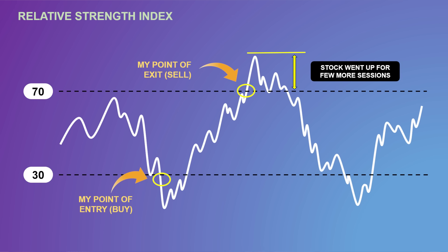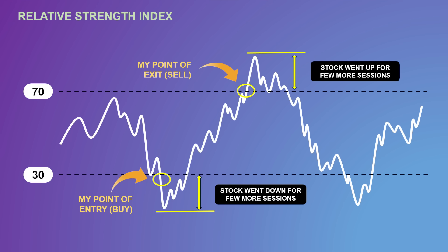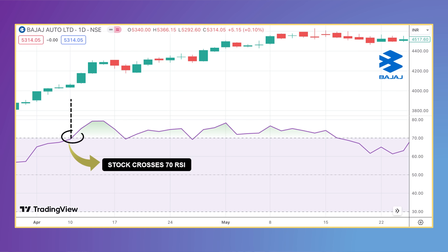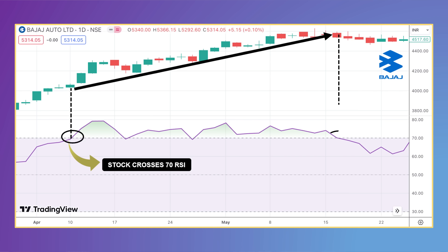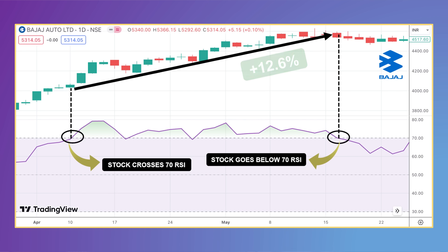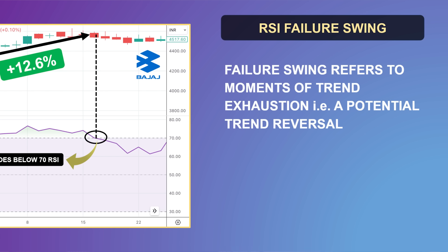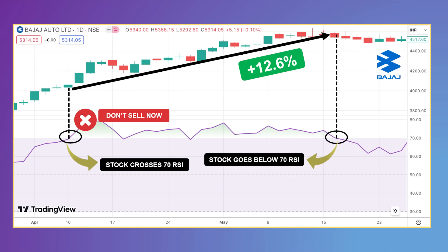The question is how to handle a situation when the stock continues to go up even after entering the overbought zone, or continues its downward march after entering the oversold zone. For example, on the 6th of April, Bajaj Auto crossed its 70 RSI mark — procedurally the time to exit — but the price continued rising by a good 12.5% by mid-May. To deal with such situations, Wilder introduced the concept of failure swings, which says one should wait and exit only when the RSI cuts the 70 mark from the top, as it did on the 16th of May.